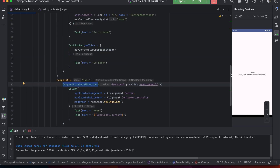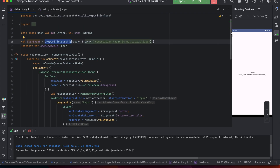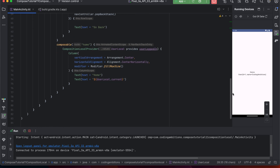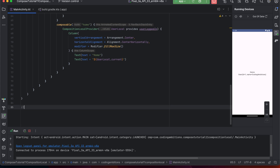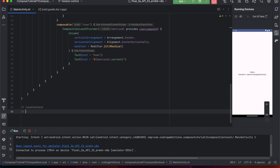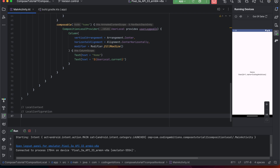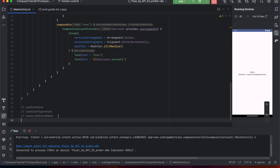The way values are provided down the tree is via the 'CompositionLocalProvider' method. Besides custom CompositionLocals, Jetpack Compose also has some built-in CompositionLocals. For example: 'LocalContext' for getting the current Android context, 'LocalConfiguration', and 'LocalLifecycleOwner'. There is also 'LocalView' for accessing the current view. These are some of the built-in CompositionLocals available.